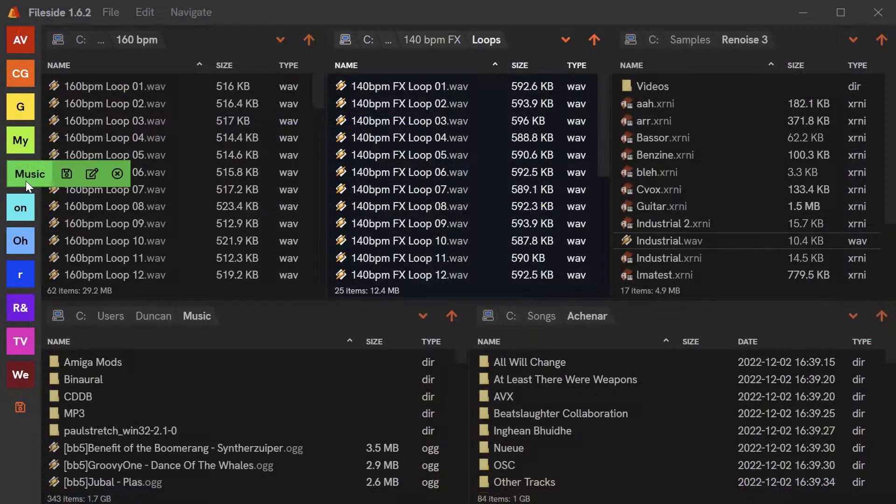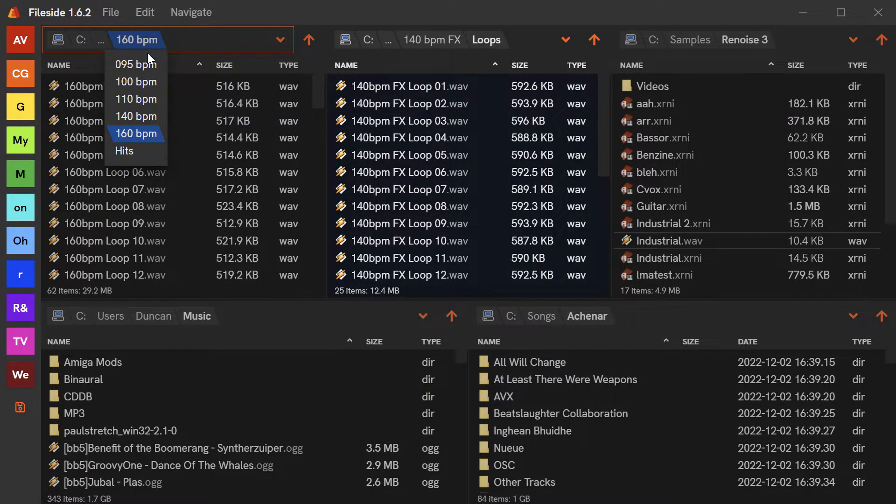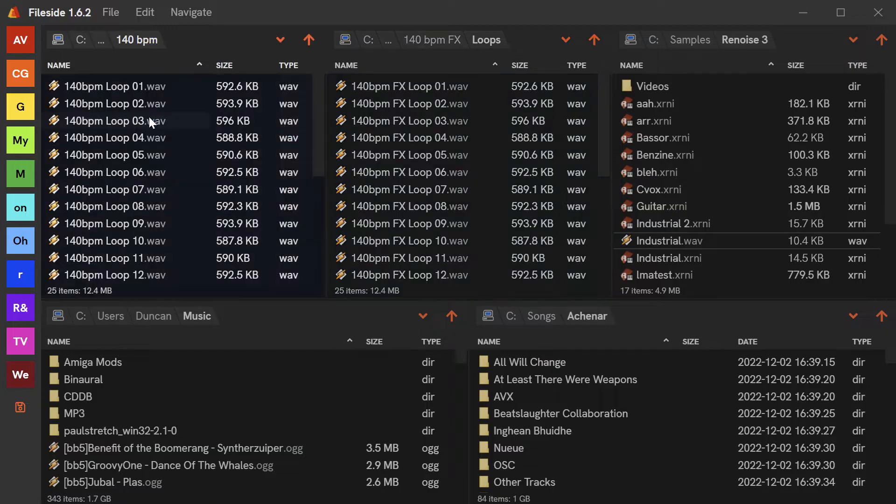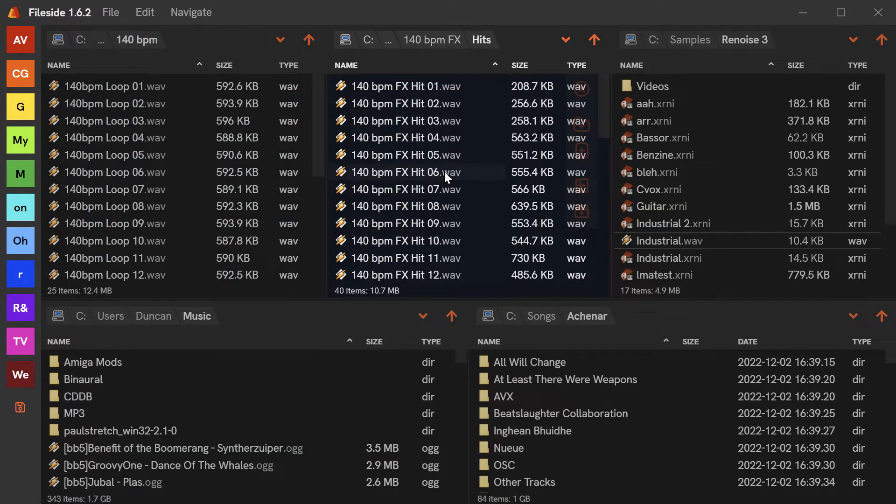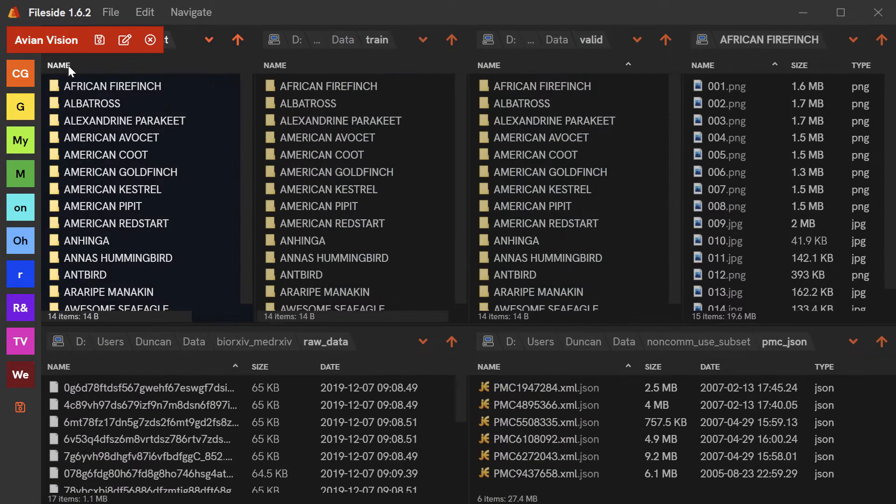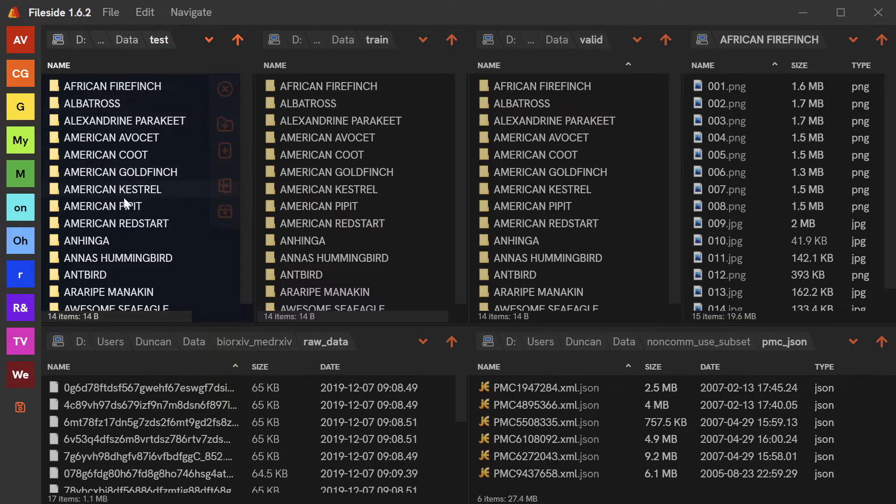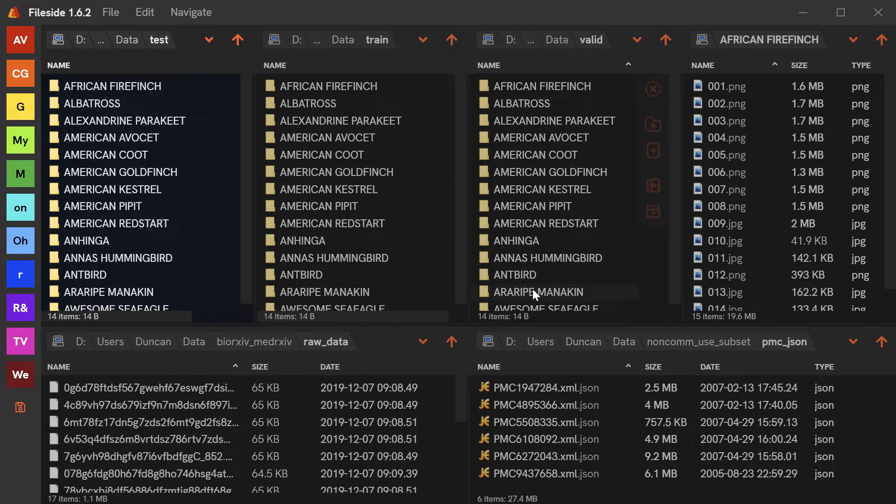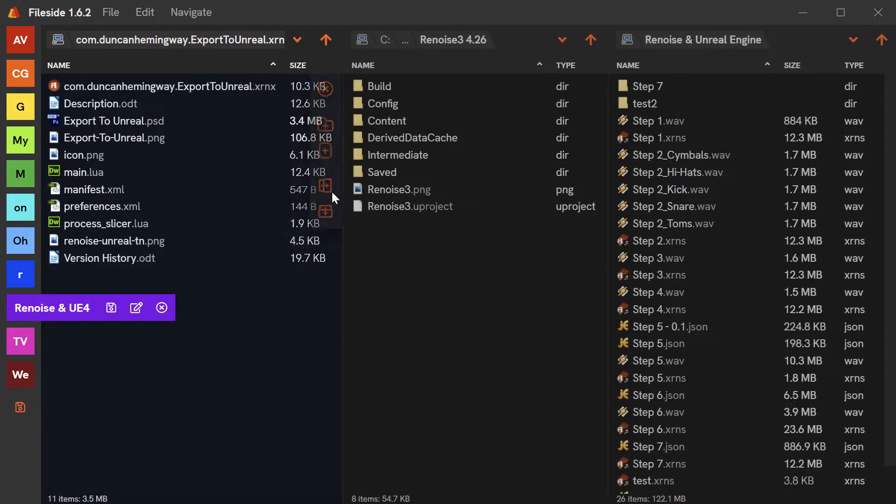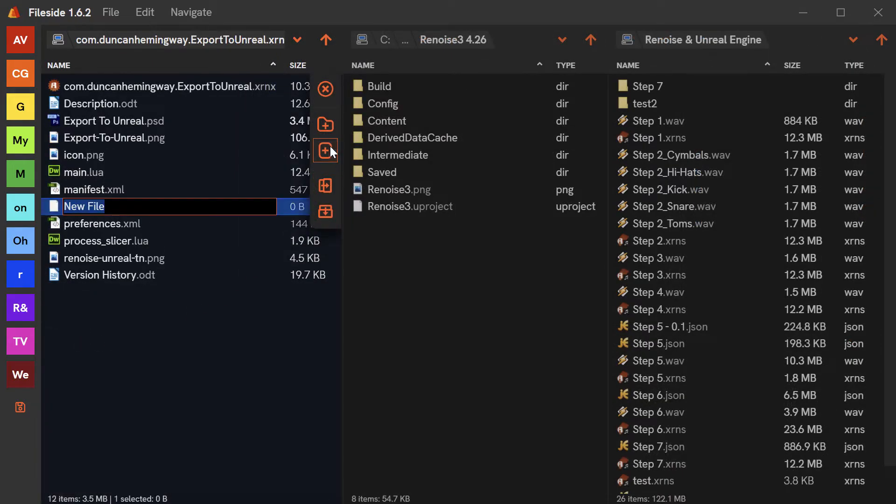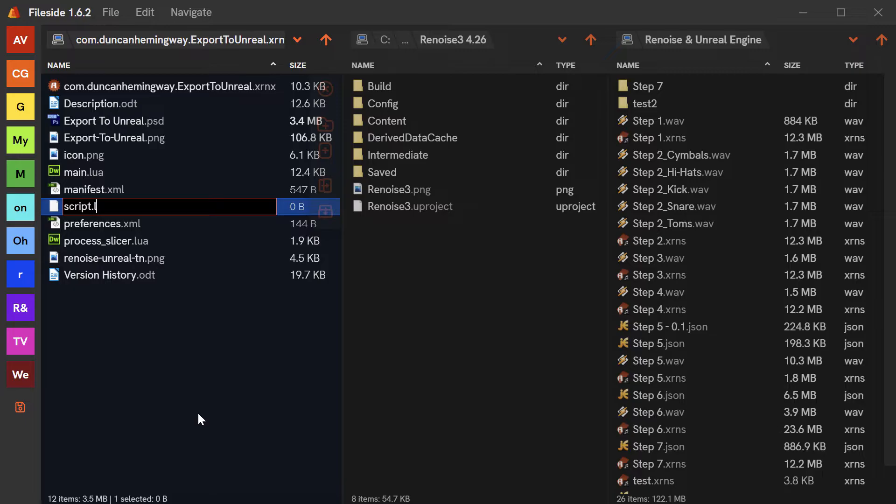Perhaps you're a music collector or producer with a large audio collection that needs categorizing. Or a data scientist working with multiple data sets spread over multiple folders. Or even a software developer working on several projects simultaneously.